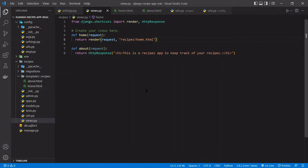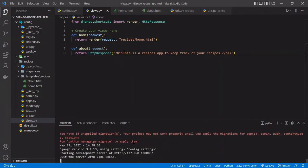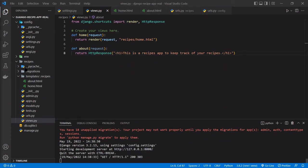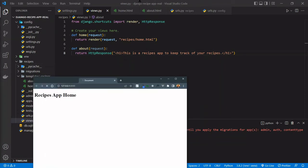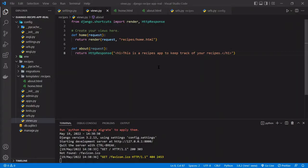So if we wanted to test this out, we can open up, we can start the server, python manage.py run server. This local host port 8000, we should see recipes app home. Perfect. So now that we see that.